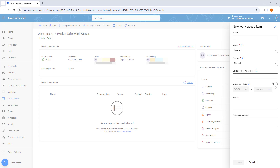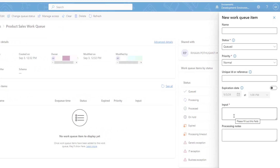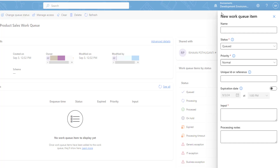Every work queue item has users assigned to it who are responsible for monitoring the queue and processing those documents. The user assigned to a queue can complete any of the tasks in the queue. On the right-hand side, you can see the New work queue item panel.